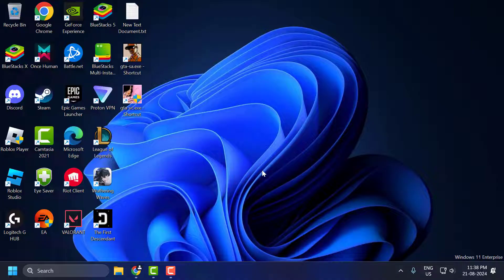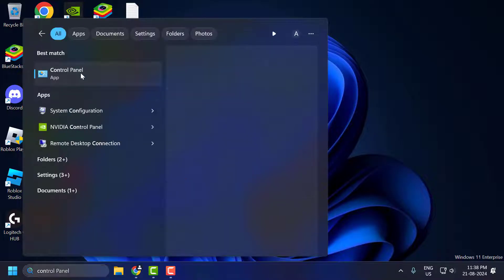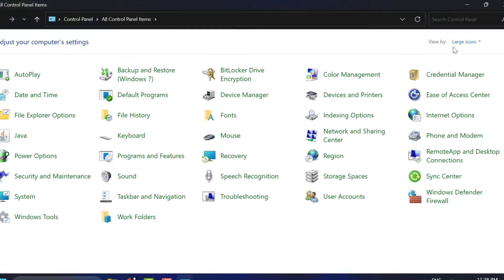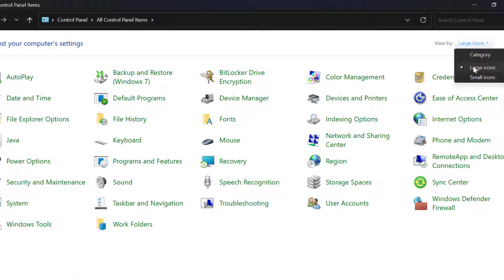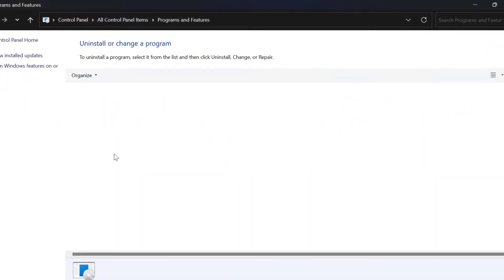First we are going to fix the DirectPlay error. To do this, you just need to go to search menu and type control panel. Click on open it. Select view by large icons and select programs and features.